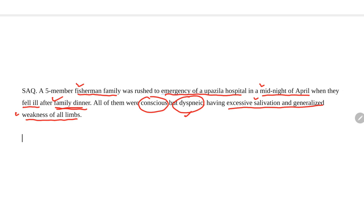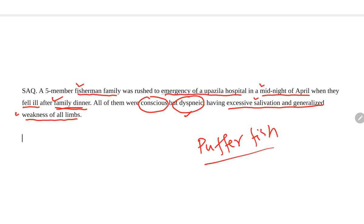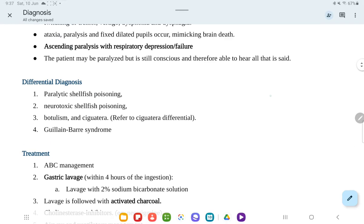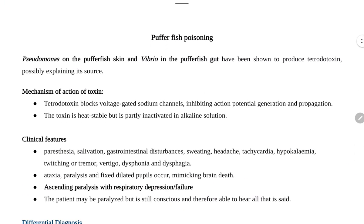This is a typical scenario of puffer fish poisoning. What is puffer fish poisoning? Let's go through a theoretical discussion of puffer fish poisoning.